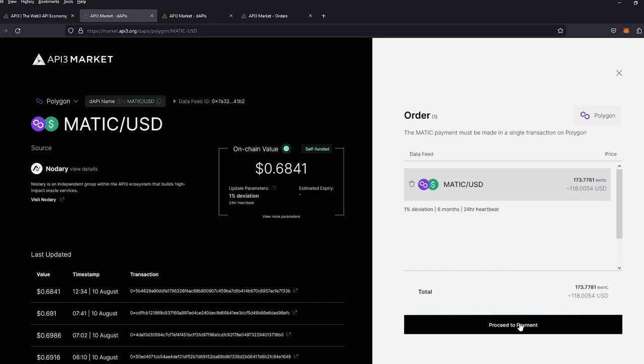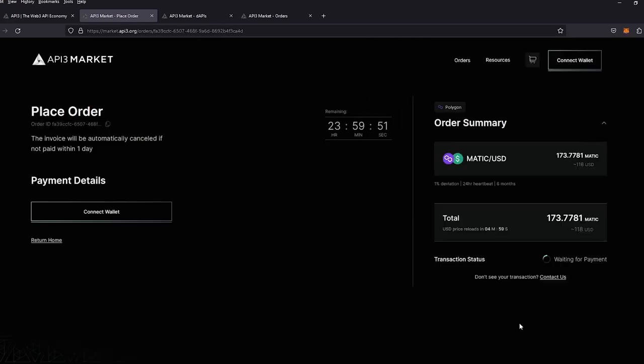I'm going to go ahead and proceed to payment and you'll see the order form details.